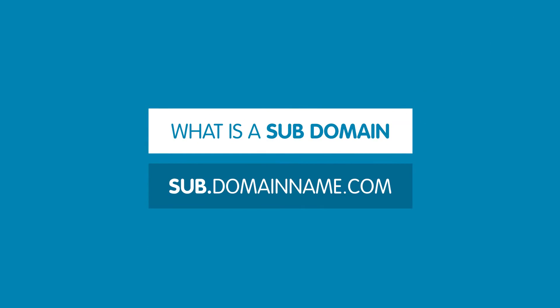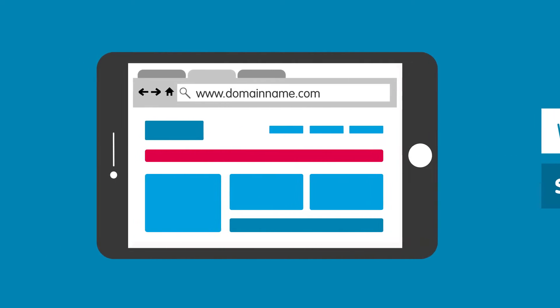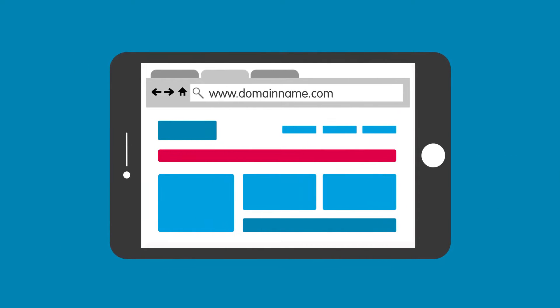So a subdomain is used to split up your website address and can be used to direct customers to different parts of your website.